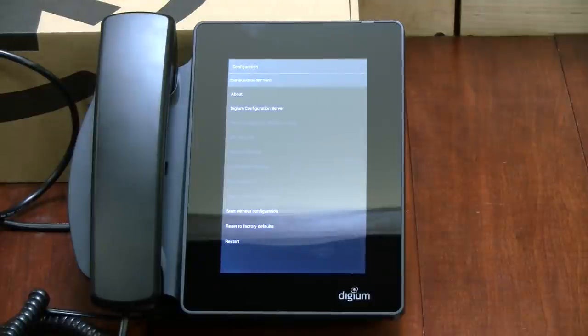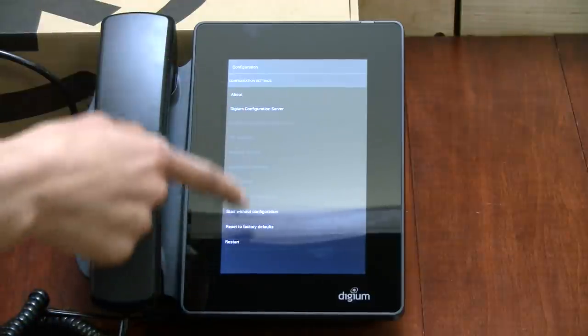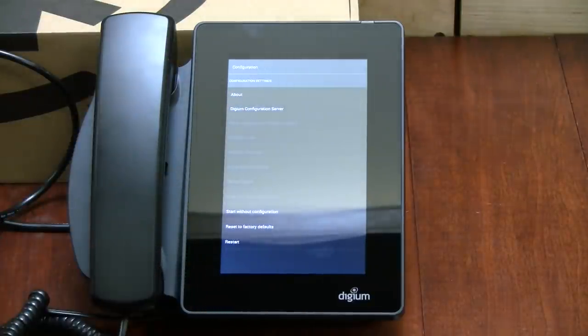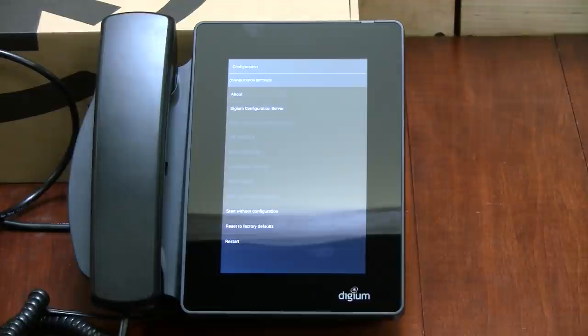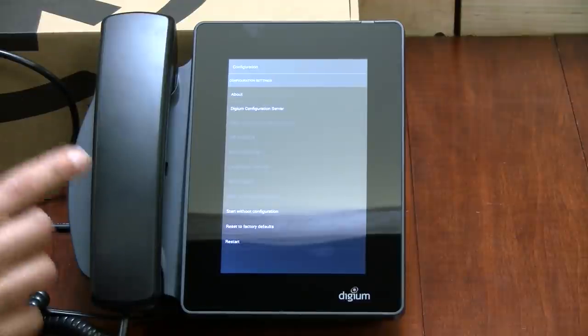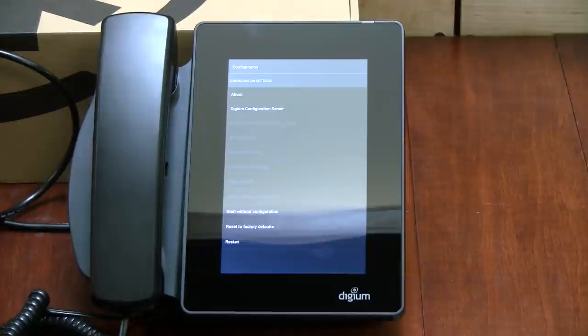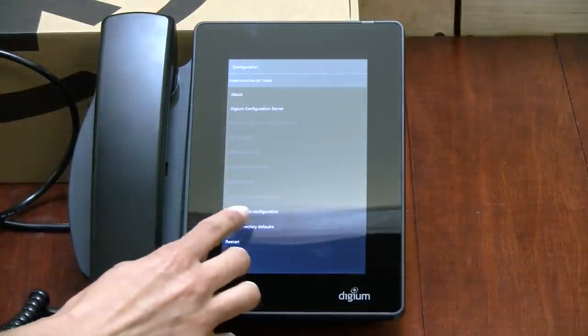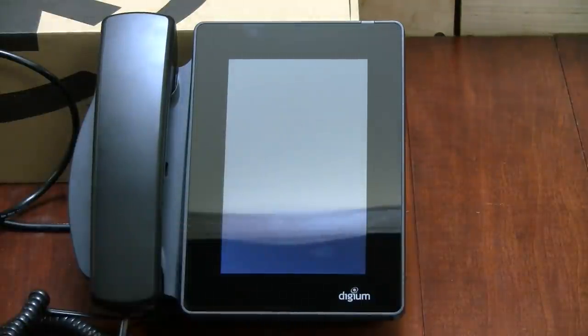Okay, so we just powered this phone on straight out of the box. As you can see, we get this screen for configuration because this phone has not been registered yet as we just got it. But what I'm going to do is for now, so we can show you what it kind of looks like in the menu options that it has, I am just going to click on start without configuration.